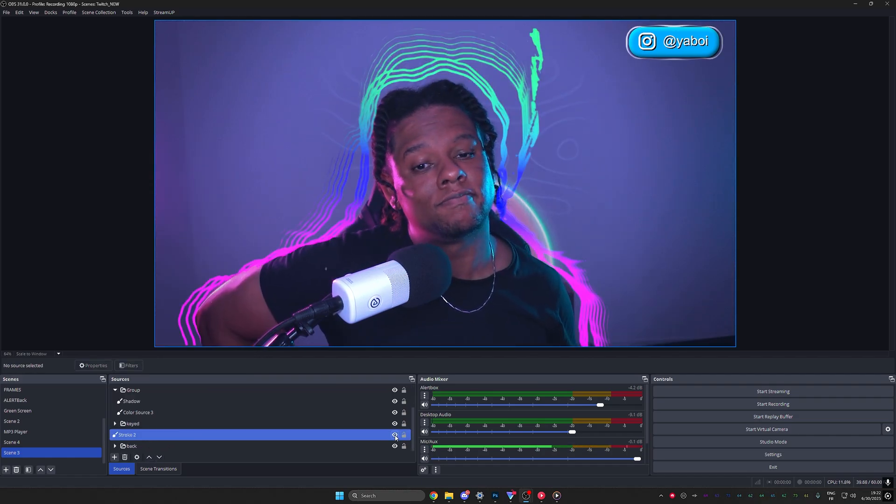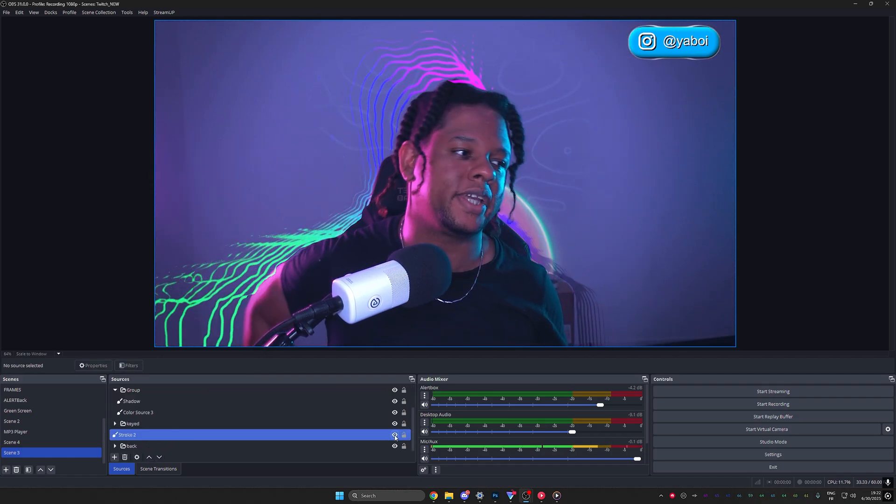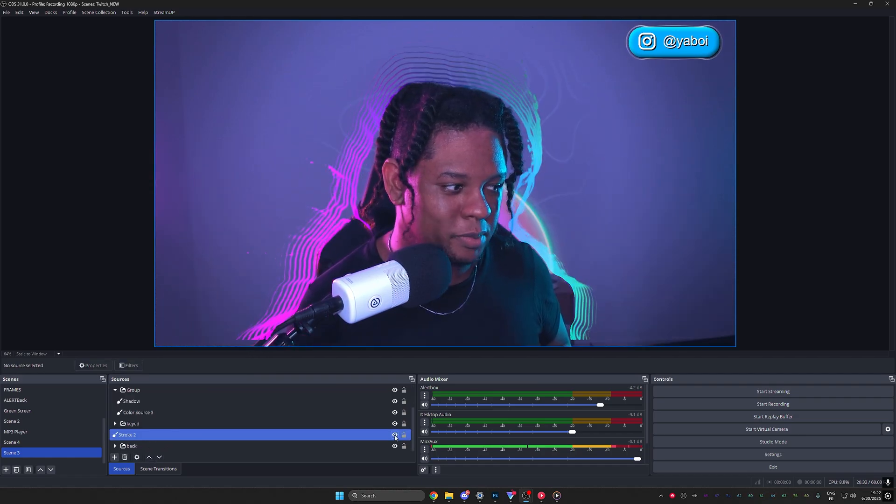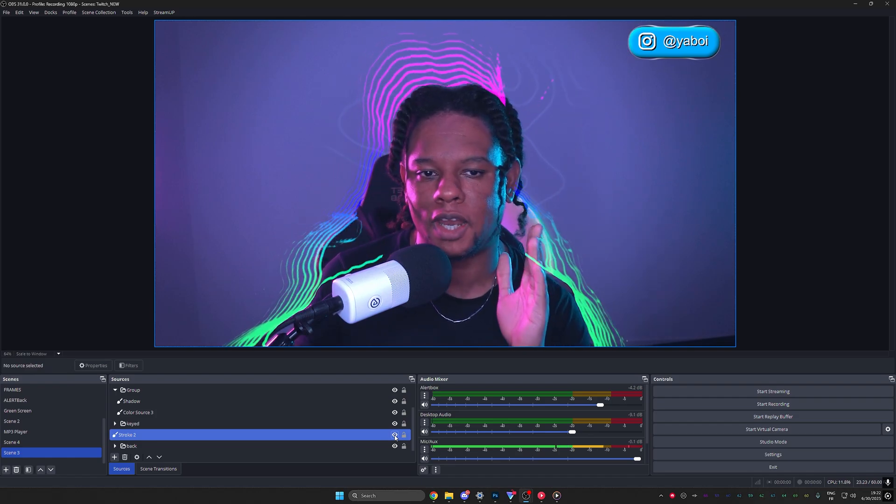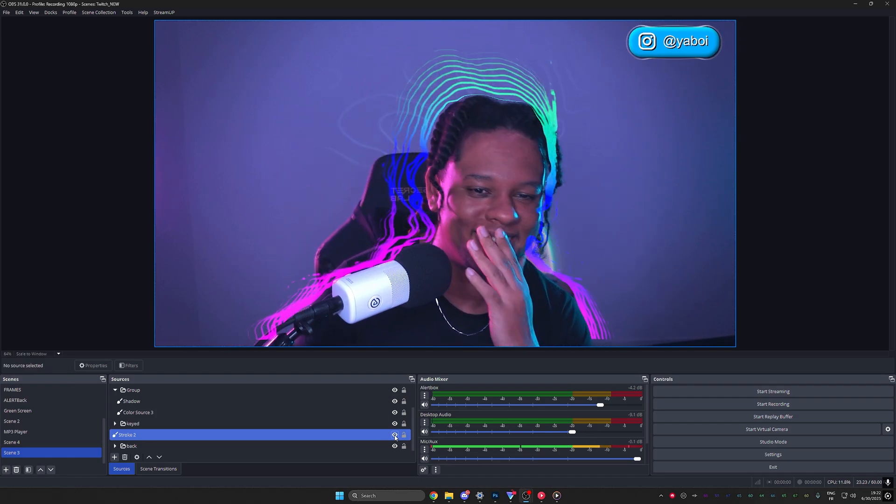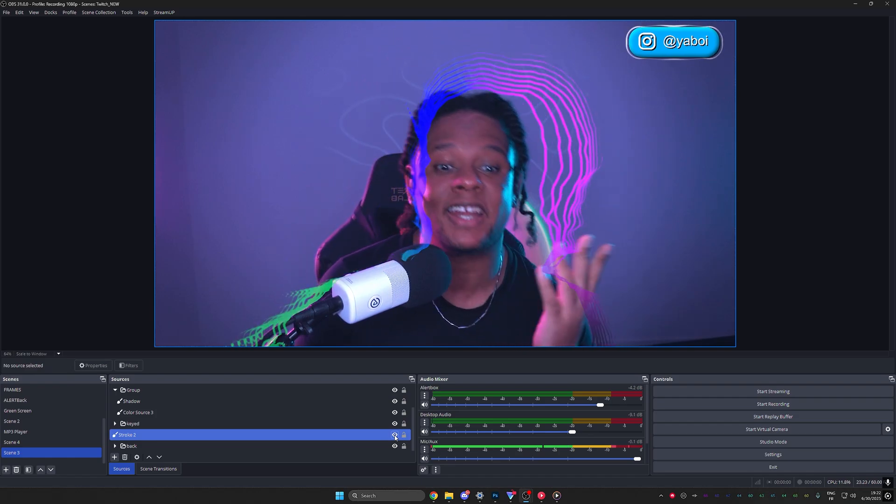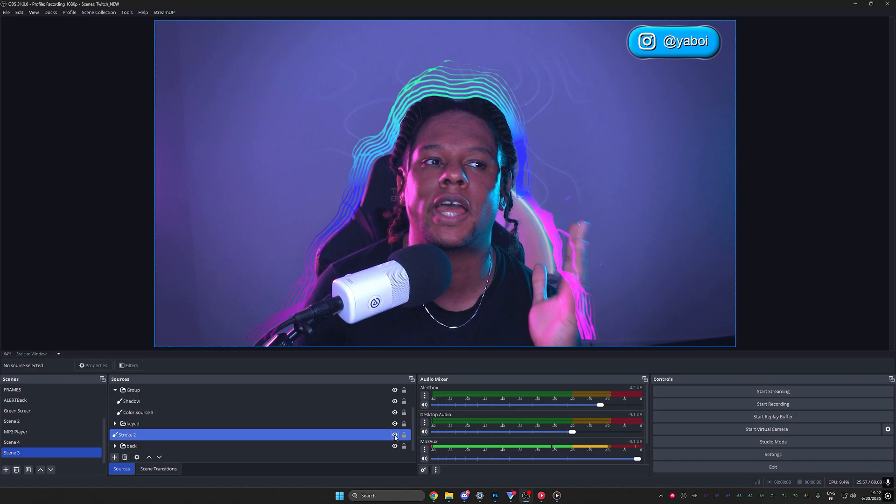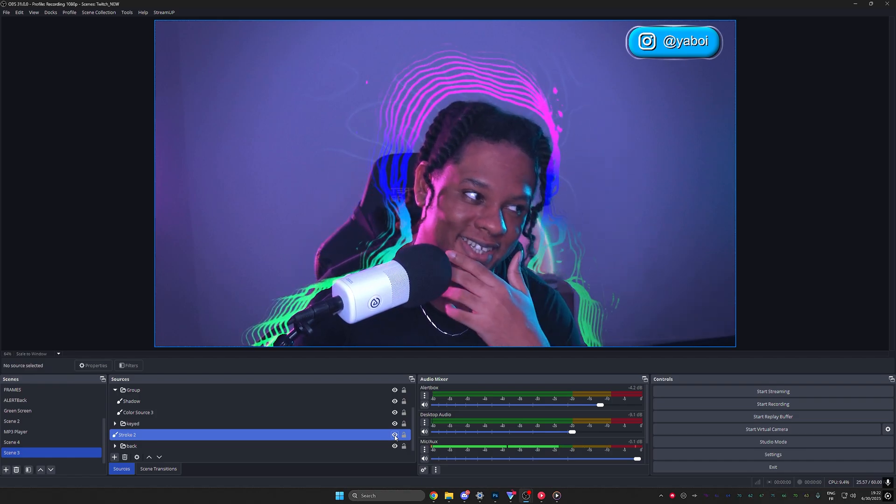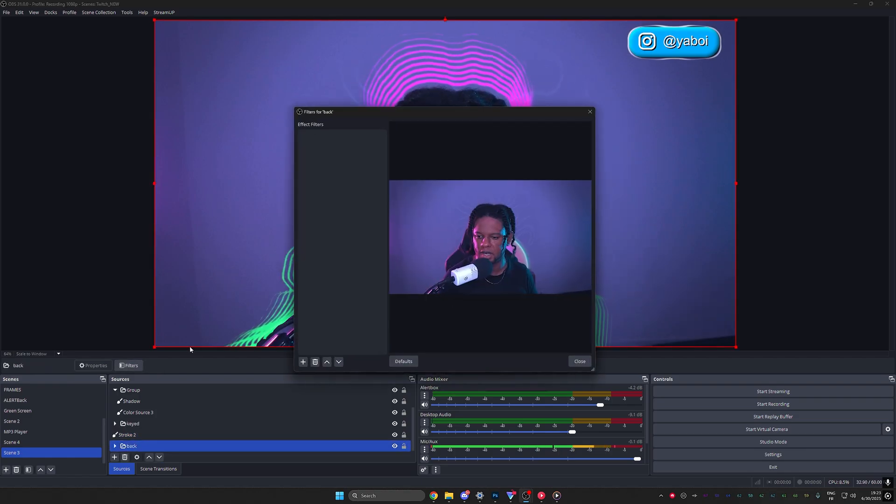So we are truly, we're truly getting there when it comes to OBS studio becoming more and more like Photoshop. And I love it. I'm here for it. That's all I want.